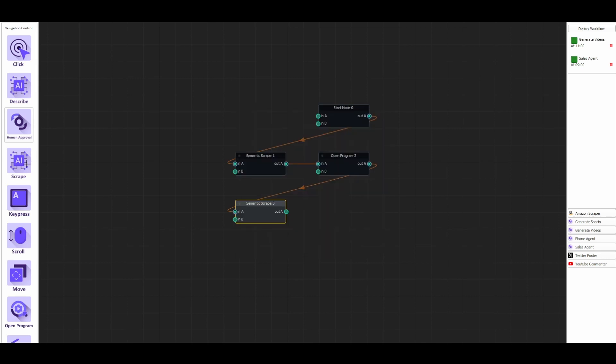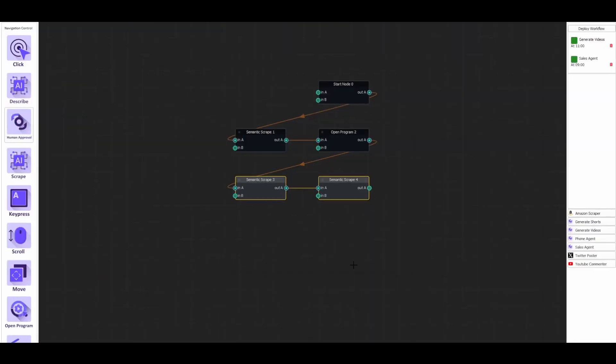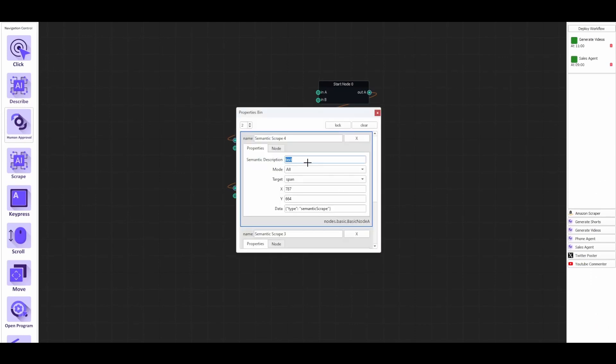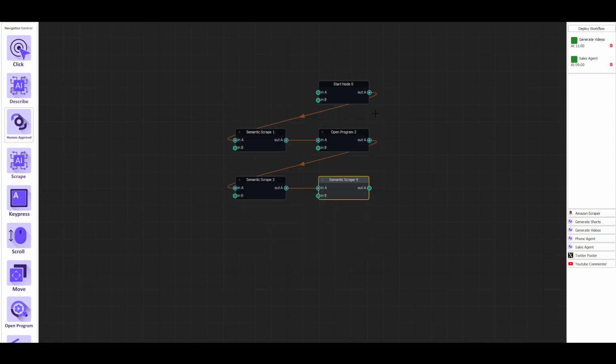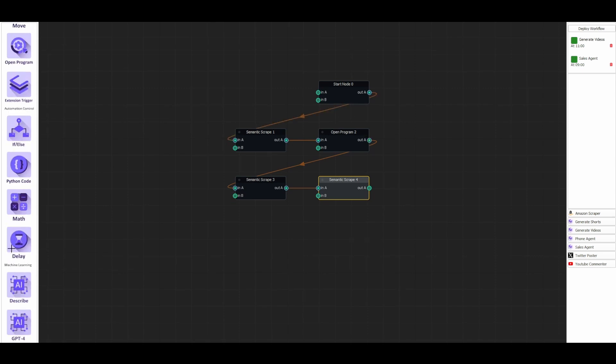And then next, we're going to scrape the price. Let's click a little bit in the middle. And I'm going to type the exact number, the exact price in USD. And first, and that's it. So we've got this. Finally, we're going to scrape it to Google Sheets.